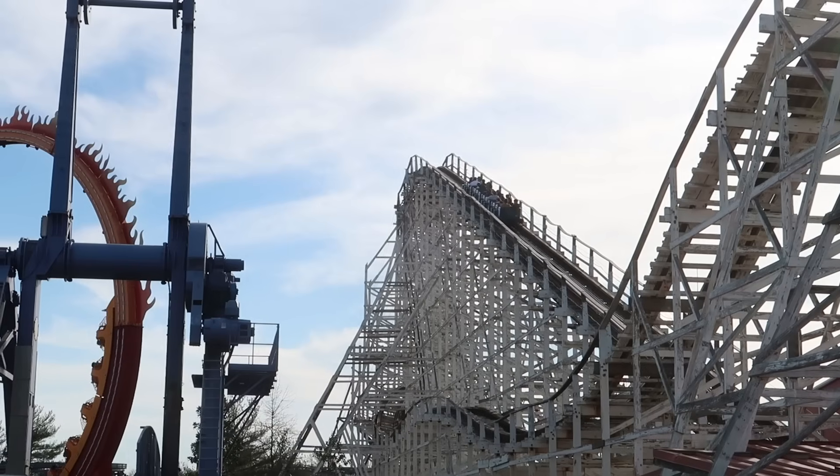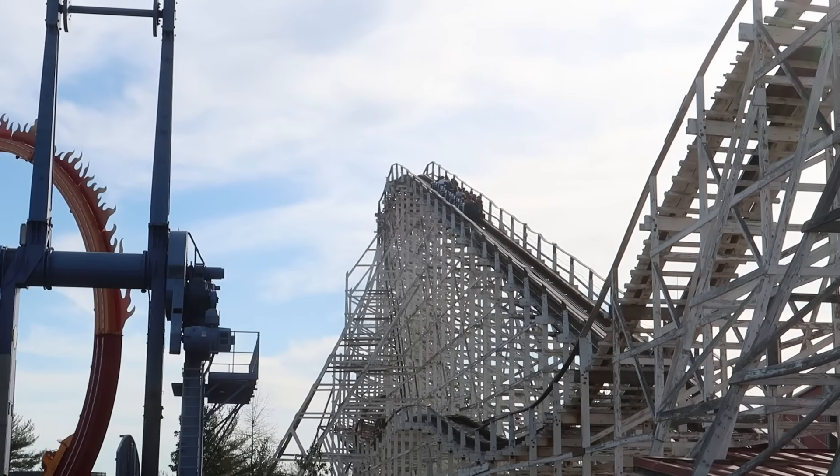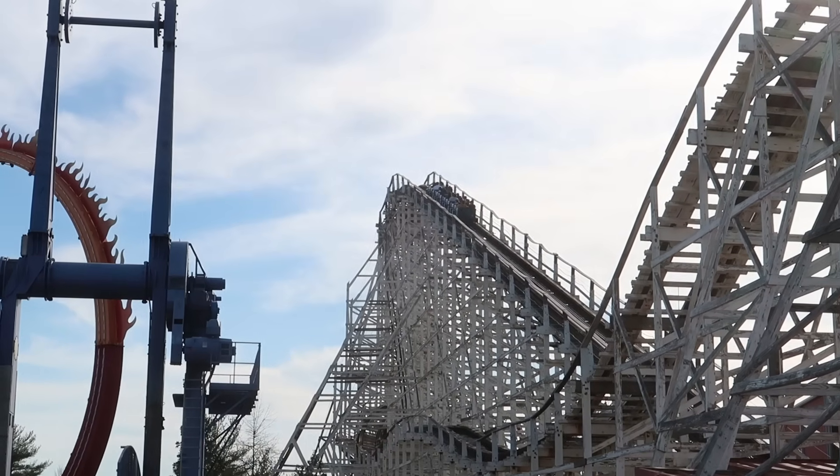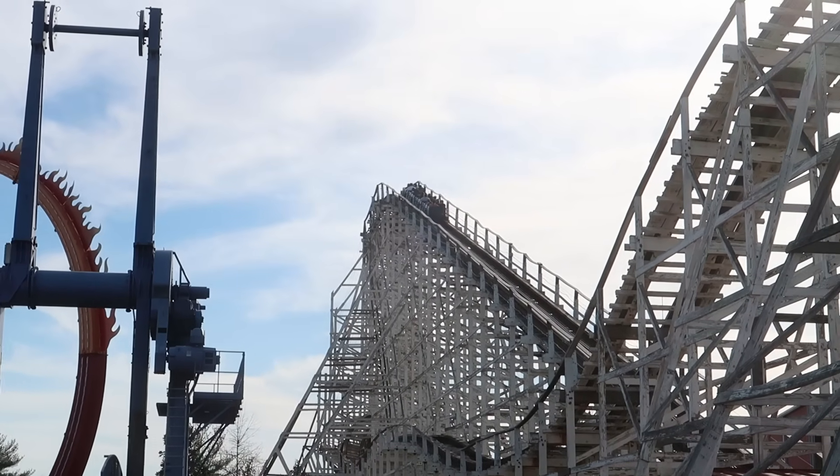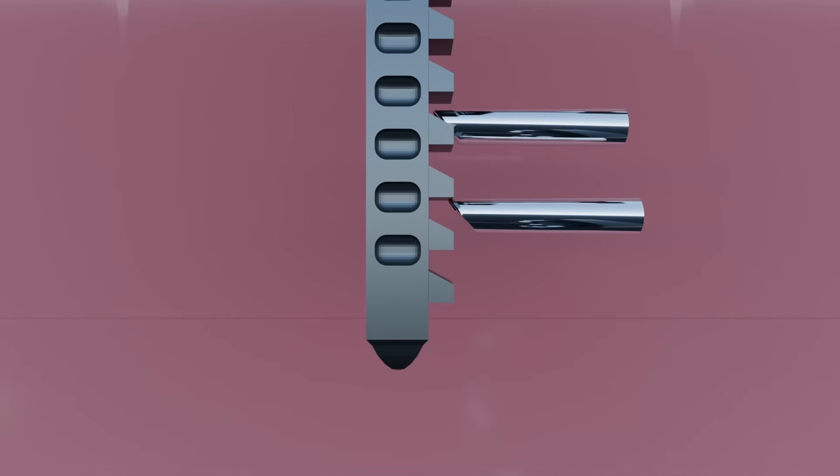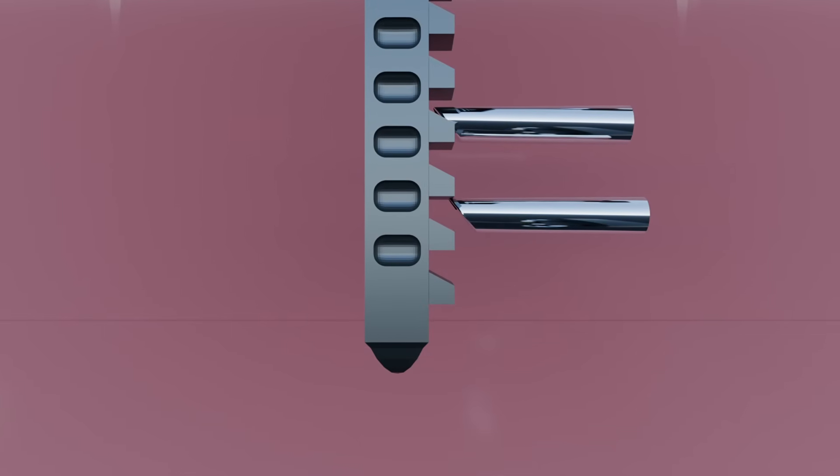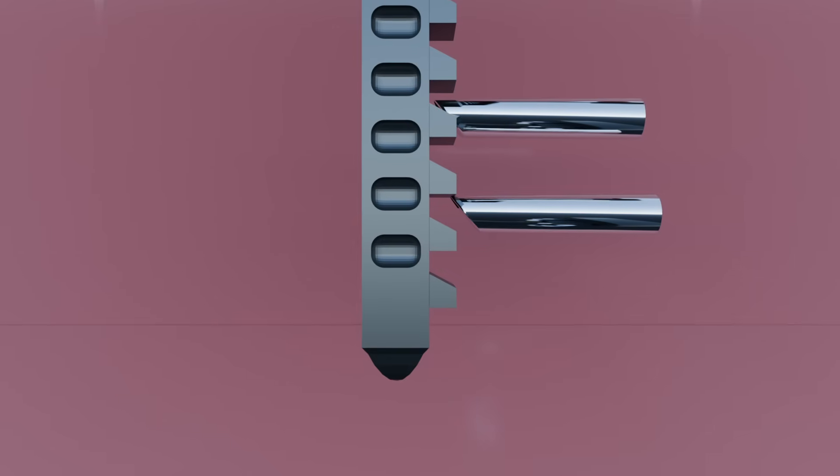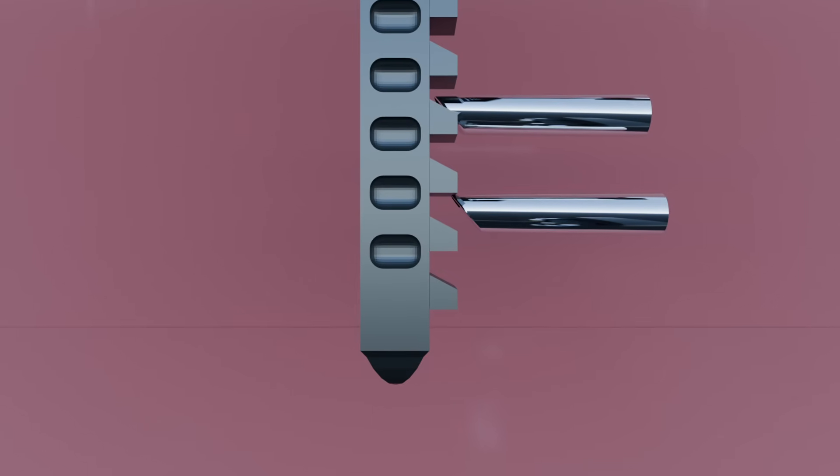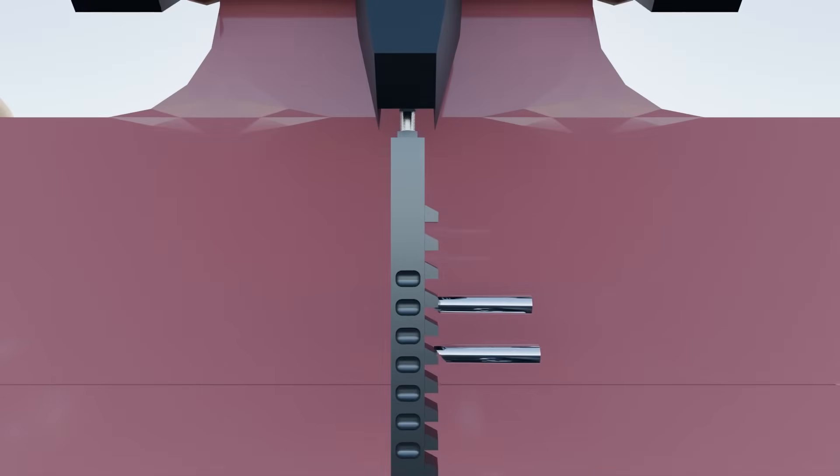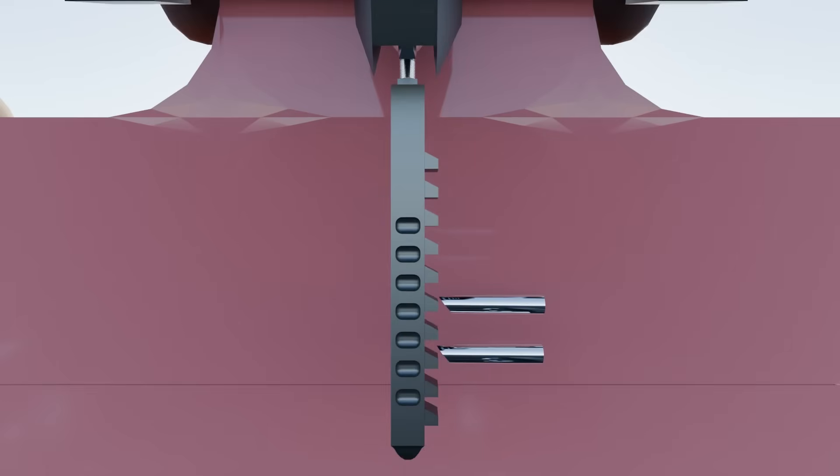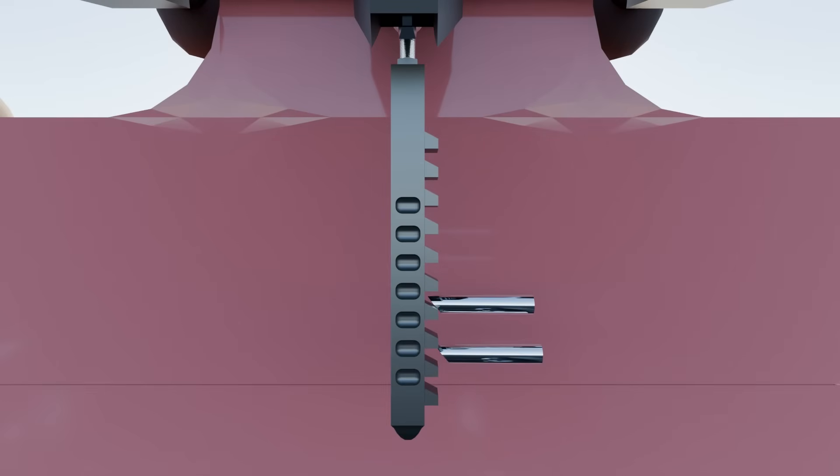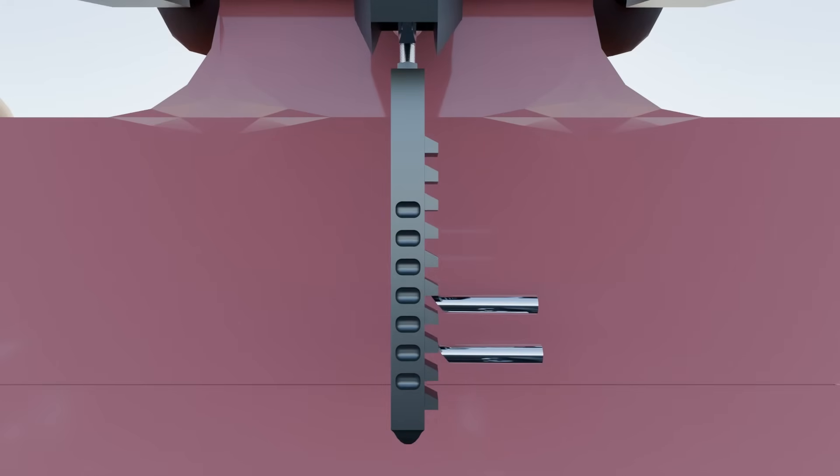This situation can instead be explained by looking closely at the design of some ratcheting restraints. If a ratchet is lowered just past the peak of one ratchet, the pin may be partially engaged with the lower setting. When enough force is applied to the restraint, usually by ride forces, the pin may slip up to a higher setting.